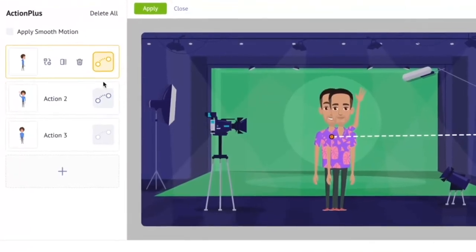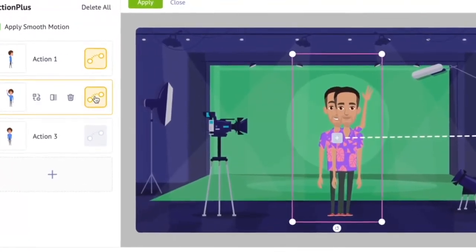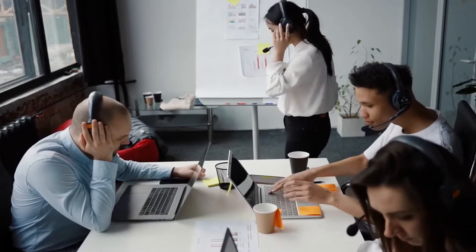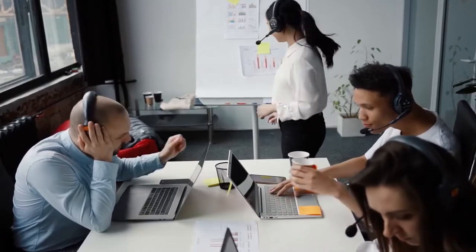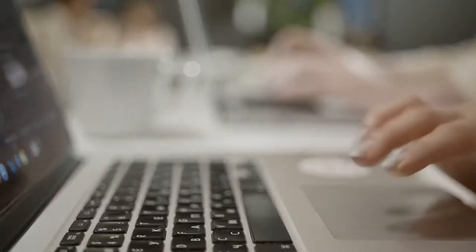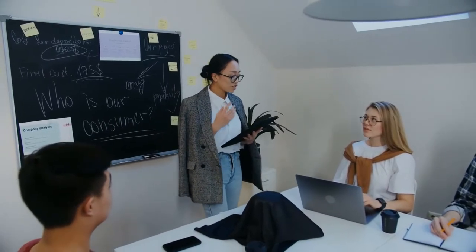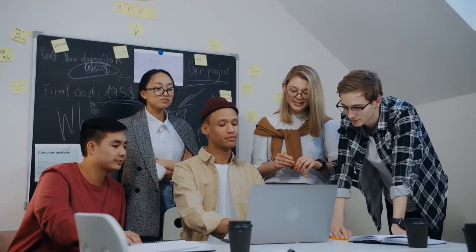Enterprise requires contacting support. Its pros include character customization is available, subtitling style and positioning are flexible, it has a wide array of available templates, it is easy to use with no learning curve, and it has high-quality animations. Its cons include limited soundtrack options, and a watermark appears in the video when using the free version.